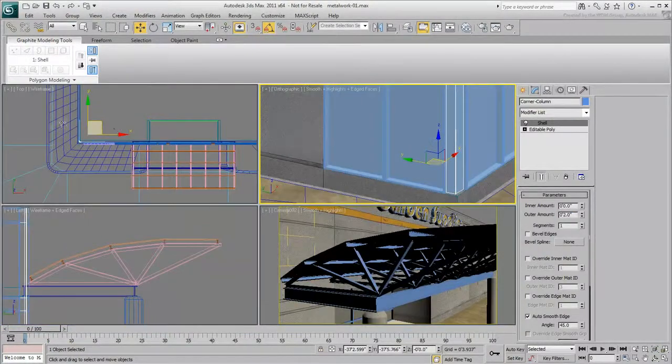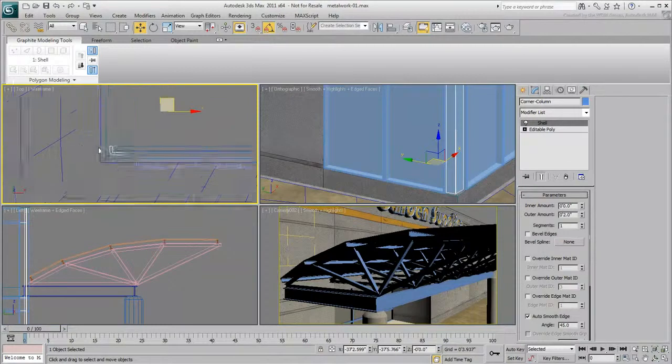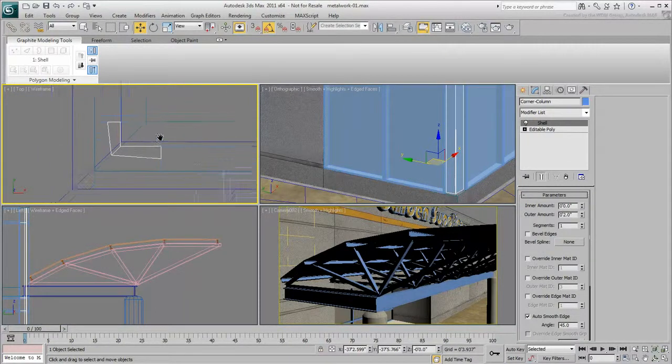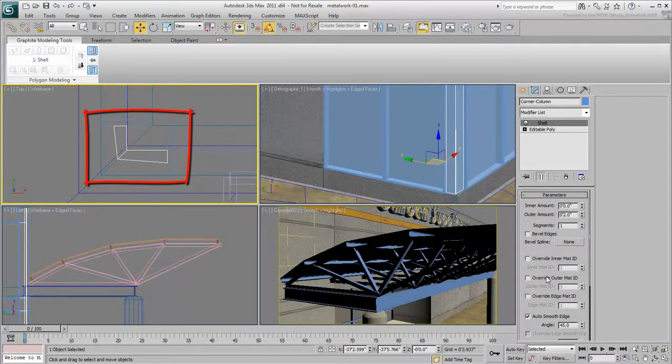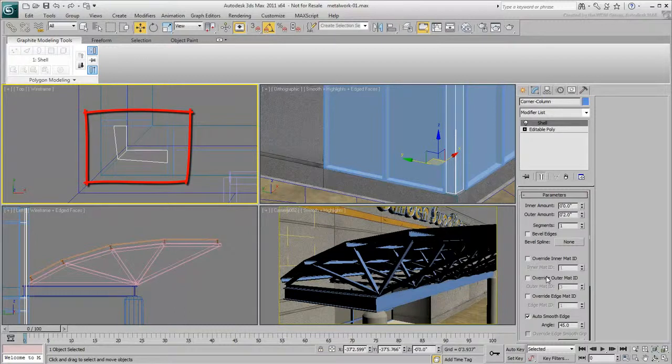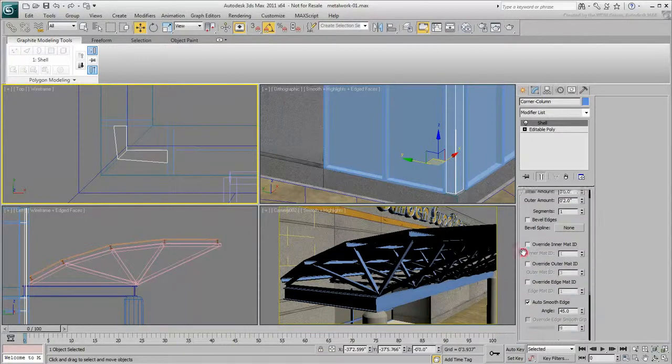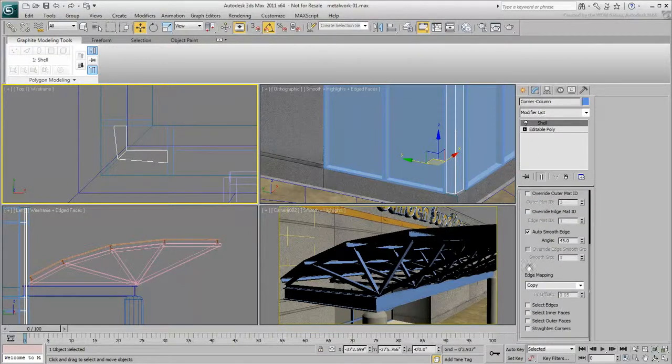Take a look in the top view and notice how the corner column is slightly deformed. When using the Shell modifier, especially in architectural modeling, you generally want to enable the option Straighten Corners.